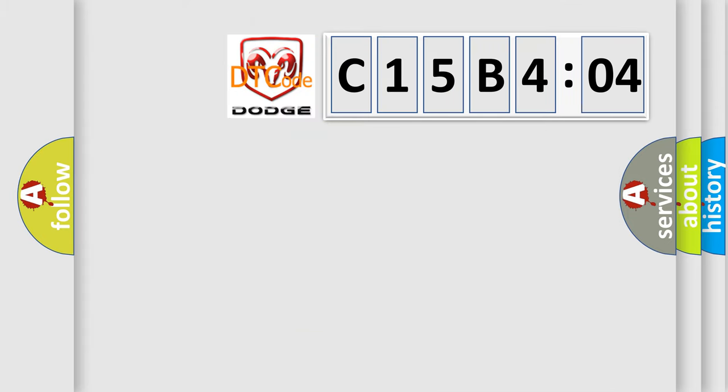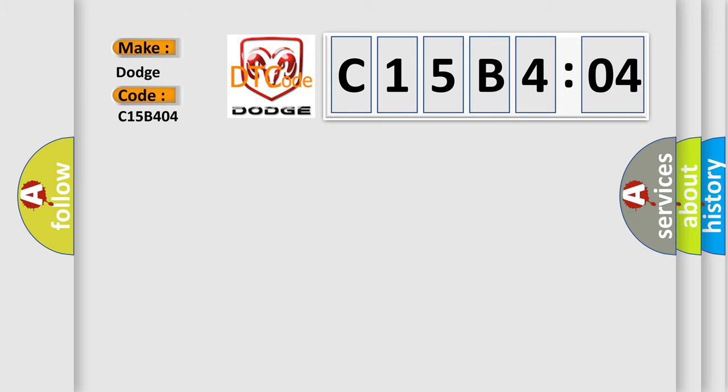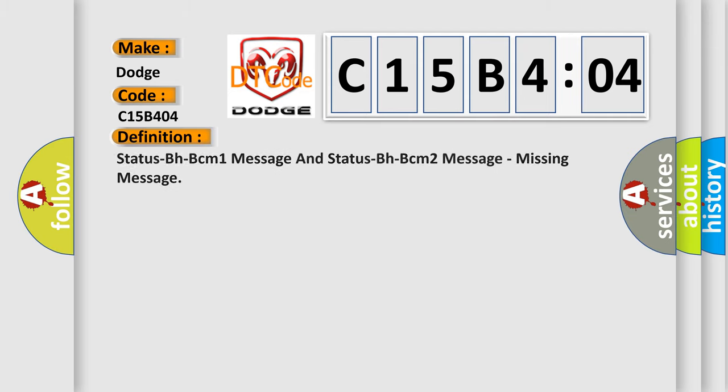So, what does the diagnostic trouble code C15B404 interpret specifically for Dodge car manufacturers? The basic definition is: status BHBCM1 message and status BHBCM2 message, missing message.